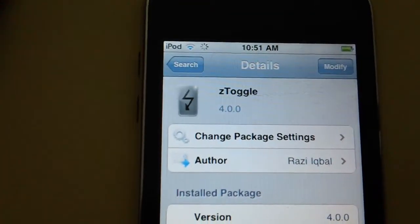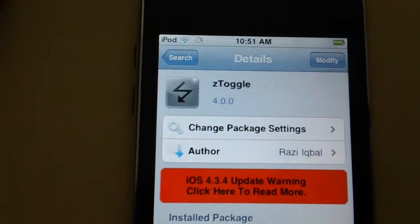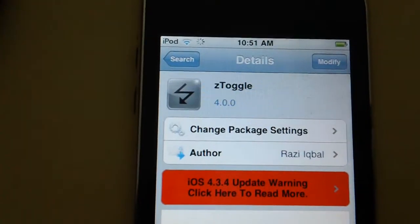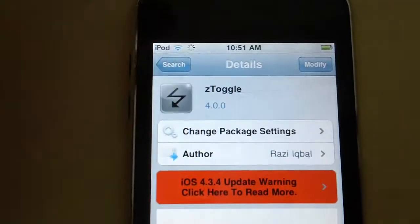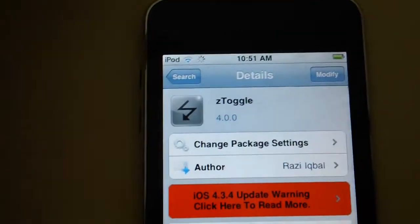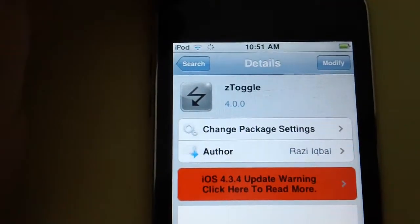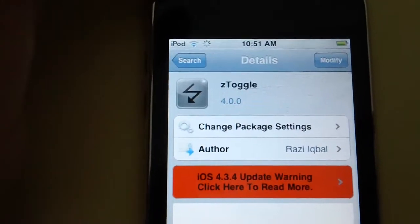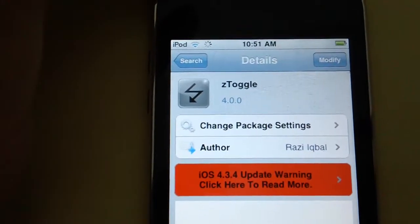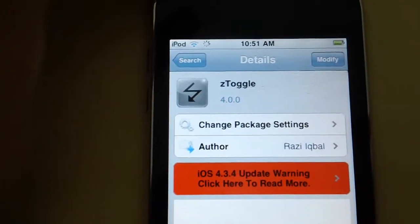I already have it installed, so I just can press modify. But on your iPod Touch it would say install and then confirm, and then you just download it.